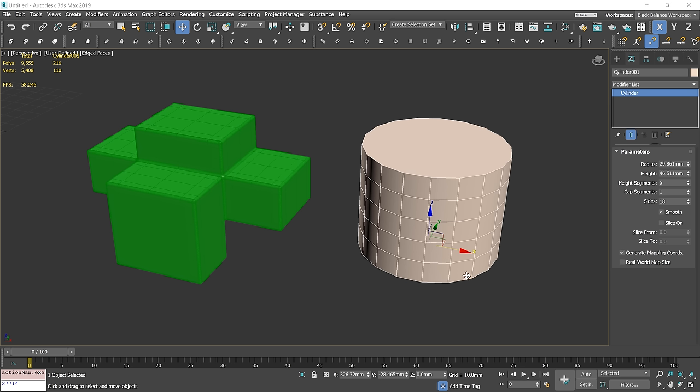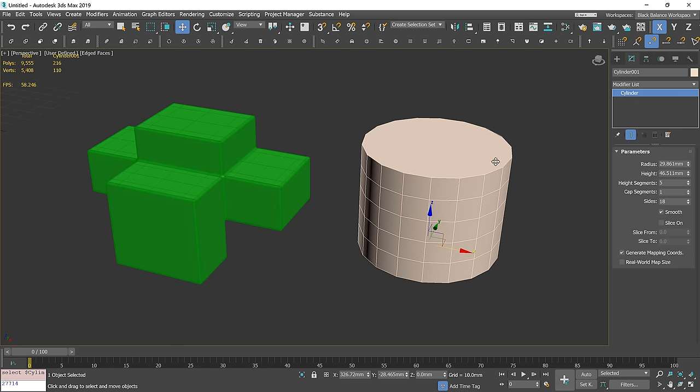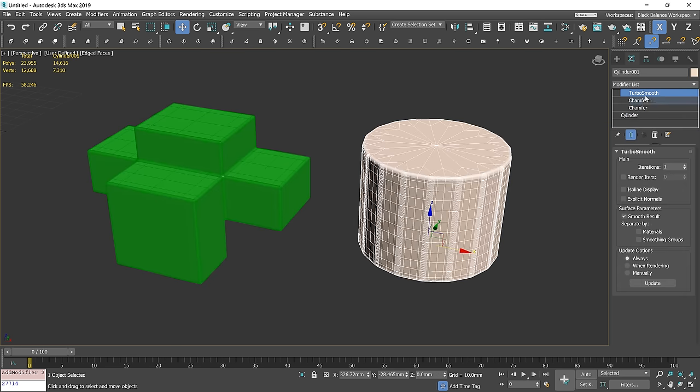Let me show you one more thing. Let's say you want to do it on a cylinder or a similar object. Let me copy all the modifiers to show you what's going on.